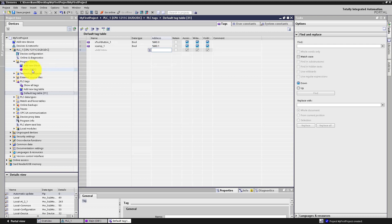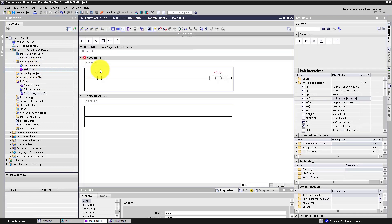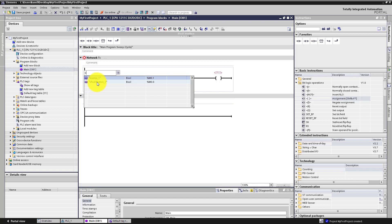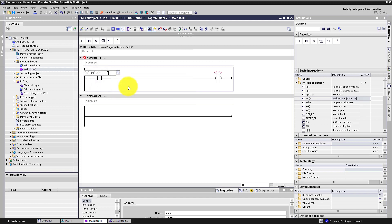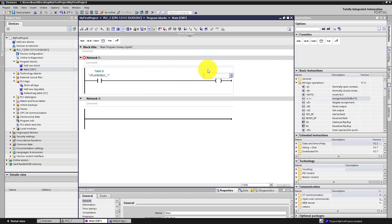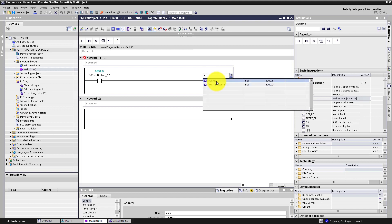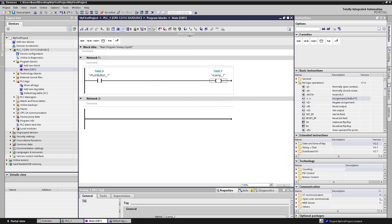Now go back to Main OB1. You can assign a variable to your instructions — the normally open contact and the coil. Click above the normally open contact, type the variable name and choose 'Push_Button_1'. Press Enter. Do the same with the coil and select 'Lamp_1'. Our simple ladder logic program is ready.